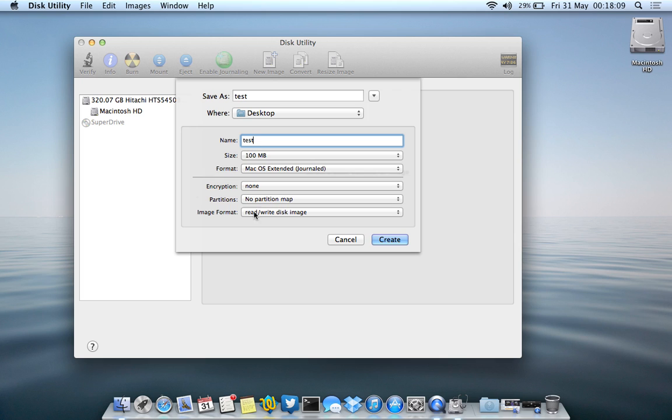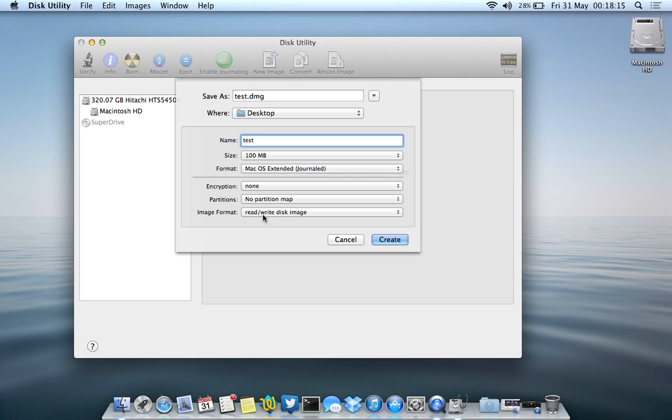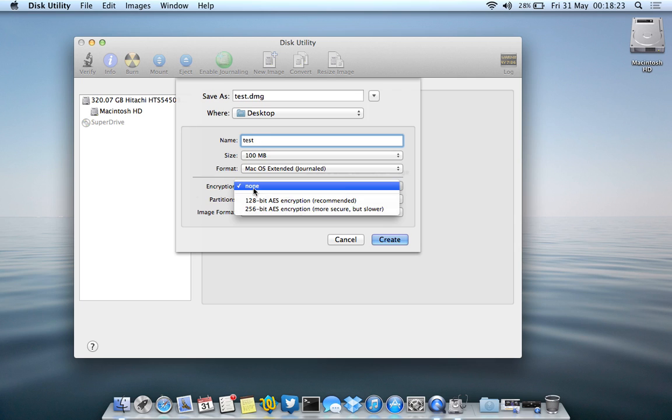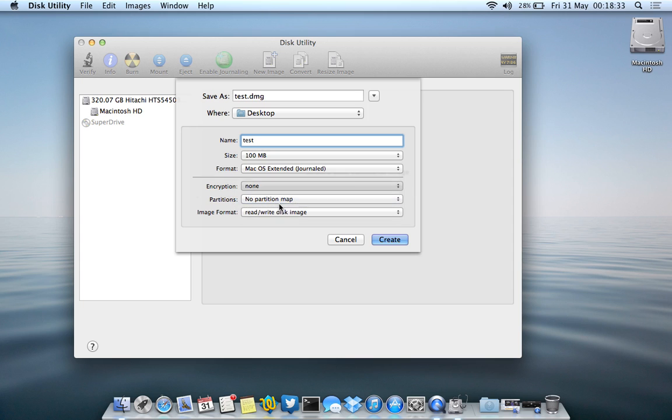Now the most important two parts of this thing is the image format must be read and write. So this will allow you to be able to add and delete files whenever you want, however you want. And the encryption, you must set an encryption. So as this one is recommended, it's not as slow and it's just a simple password. I'm just going to set the 128 one, the 128-bit AES encryption.